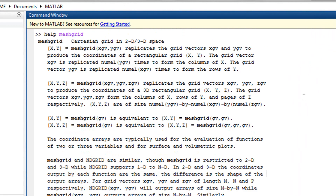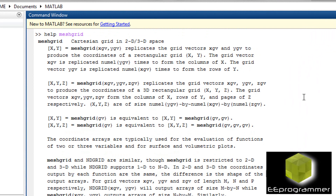The first function is MeshGrid. What it does is it will create X and Y. The X and Y are basically coordinates for your 3D plot.